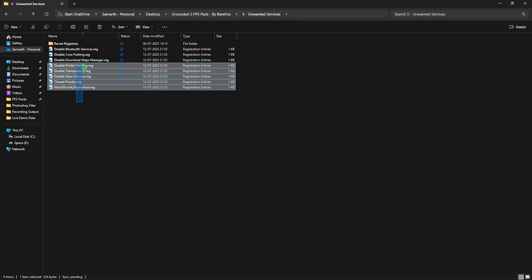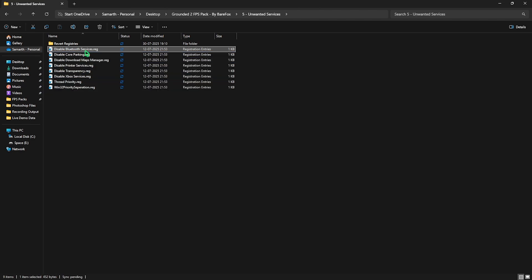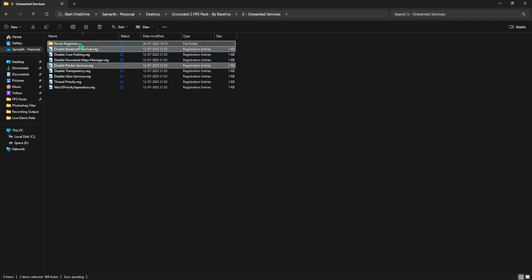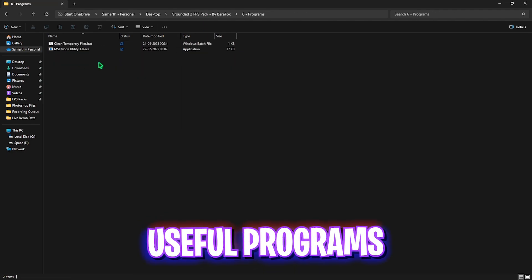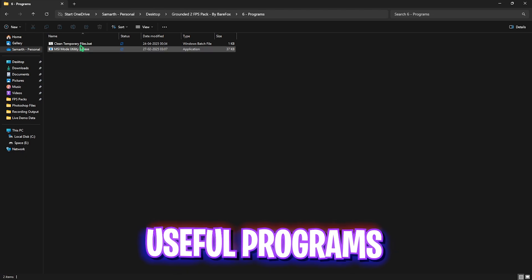In this folder I have left a ton of services which are absolutely useless and keep running in the background. You can double click and disable every single one except if you use any Bluetooth or printer services, leave these two as is. If you want to revert them back, head over to the Revert Registries folder and turn them on by double clicking on them. Sixth folder is Programs.